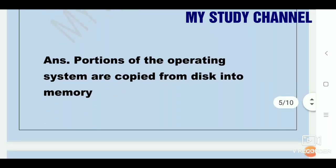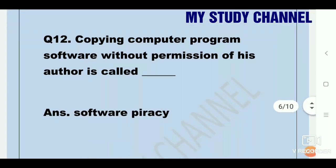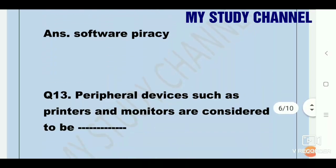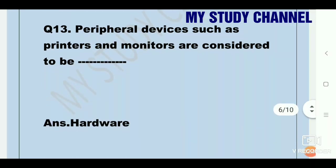Copying computer program software without permission of its author is called software piracy. These questions are repeated two or three times in banking and other exams, so revise them properly. Question twelve-thirteen: peripheral devices such as printers and monitors are considered to be — answer: hardware.